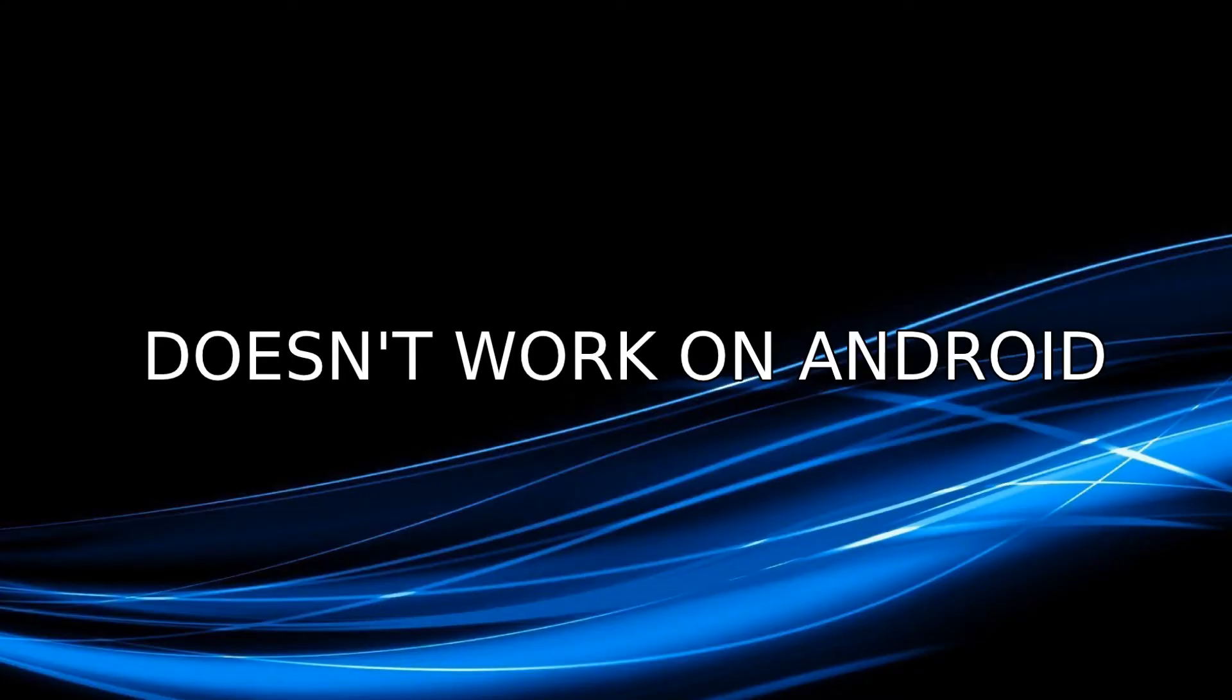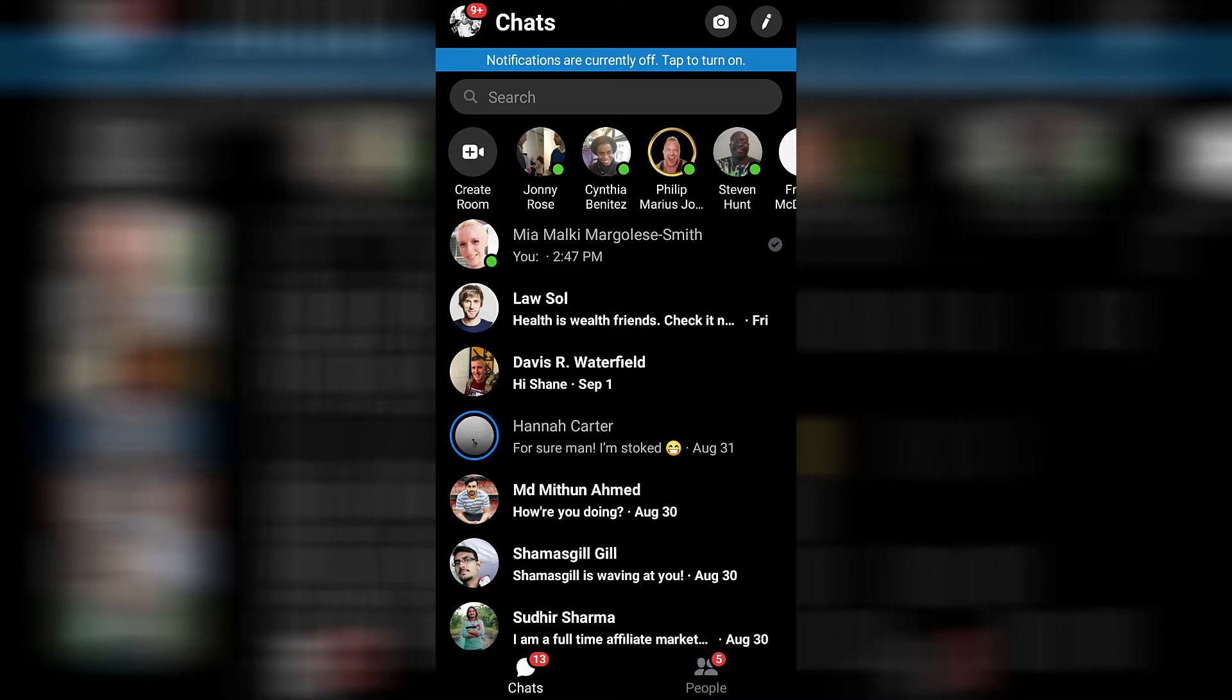The second method I found was basically to copy the space between two brackets and then paste that space in the comment section anywhere you wanted to comment, and it was supposed to leave a blank comment. This also does not work on an Android device.